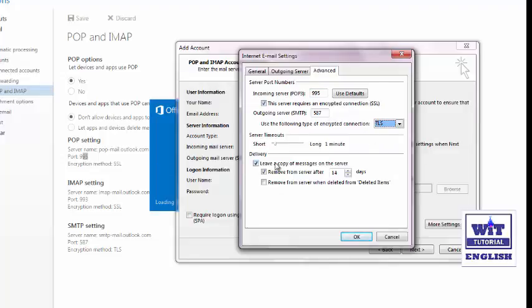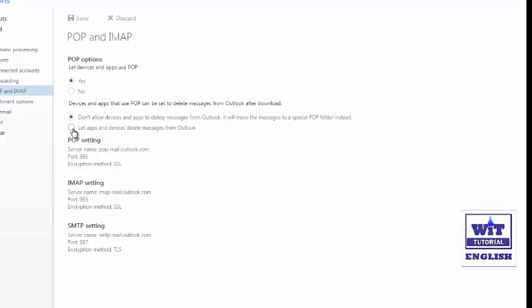Now let's look at the Delivery options. Here you can see 'Leave a copy of messages on the server' is enabled, and under that there is also an option 'Remove from server after a particular number of days.' We can set the number of days — after that duration the original message will be deleted from the online server. But right now Outlook doesn't have the rights to delete messages from the online server. To enable that access, go back online to Mail Options and select POP and IMAP options.